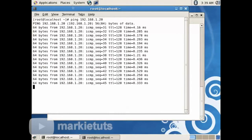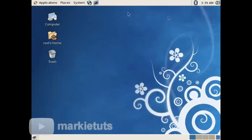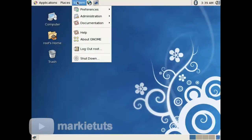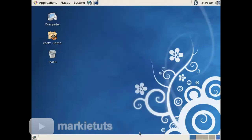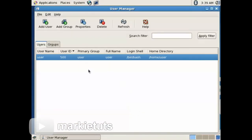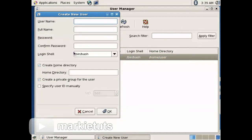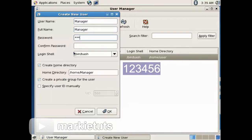So now we will start configuring our file server. Go to System, Administration, Users and Groups. We will add users to the server — we will add at least three users: manager, finance, and marketing. Click Add User, fill in the username, then full name. Our default password for this is 123456.